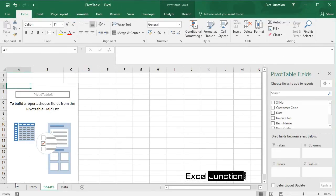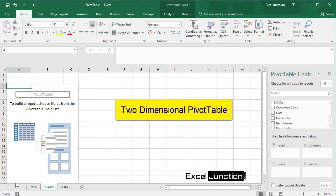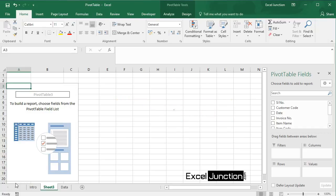We'll learn how to make a two-dimensional pivot table. If we drag a field to the rows area and columns area, we can create a two-dimensional pivot table.